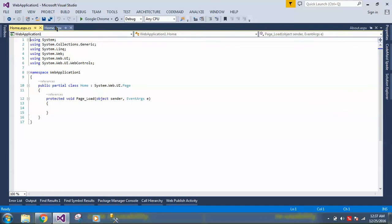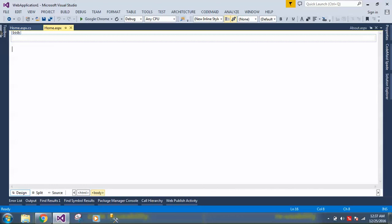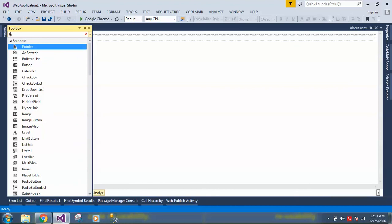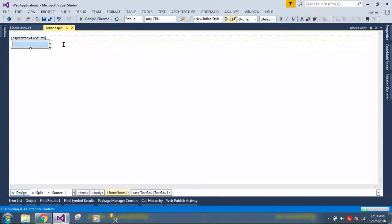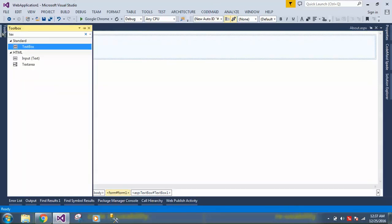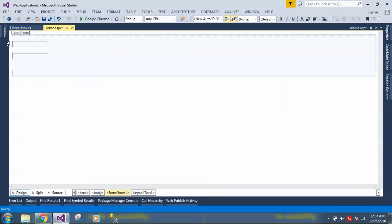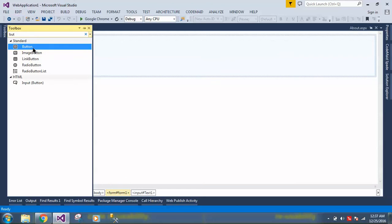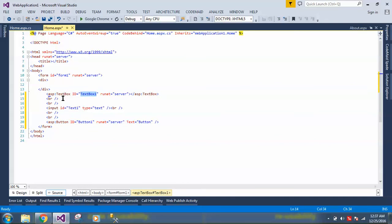Let's go to the designer. I'll add two controls: a TextBox and a Button — these are server-side controls. And I'll also add an HTML input — this is an HTML control. If you go to source view you can see the server-side control has the attribute 'runat=server', whereas the HTML control does not.